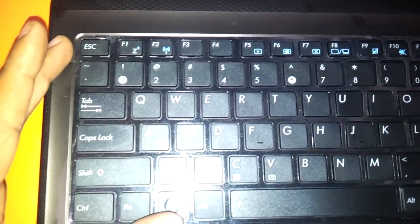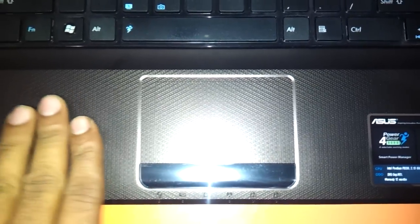It's got a nice chiclet keyboard which is common with all ASUS notebooks these days. The palm rest is very sturdy and looks very nice, and it's got a multi-gesture touchpad.